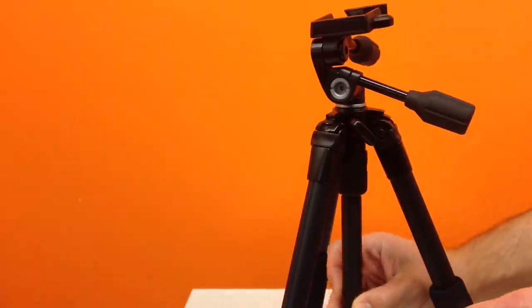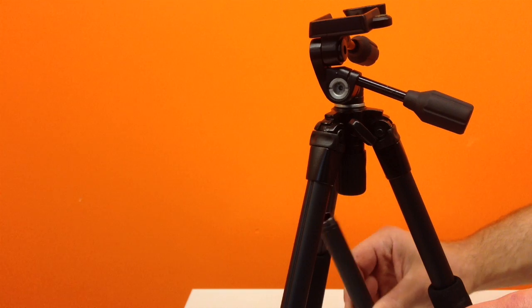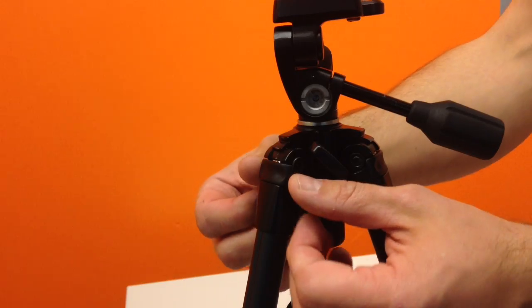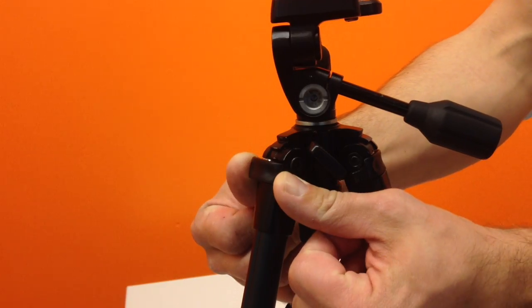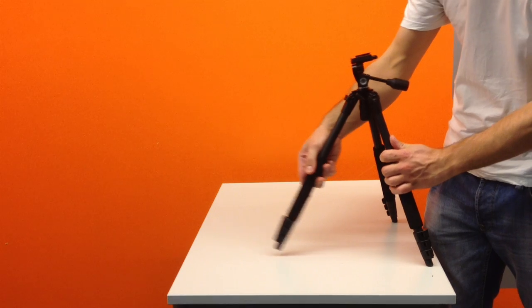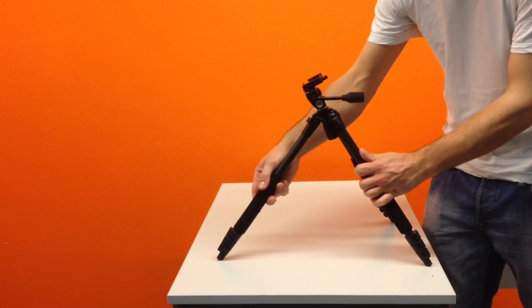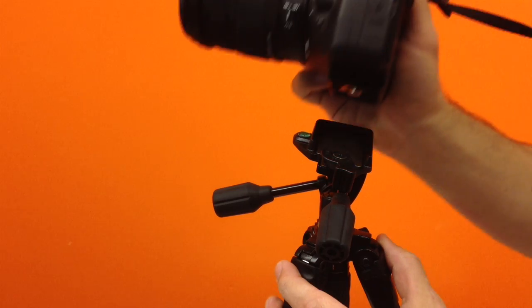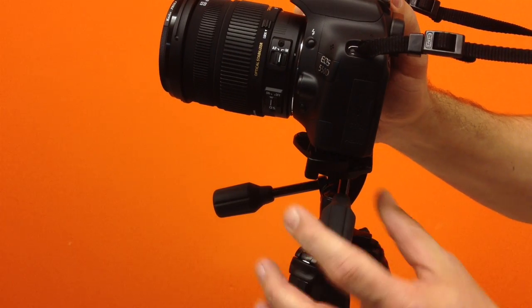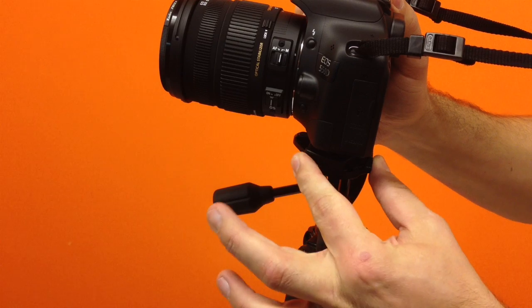The first thing you'll need to do is remove the center column. Then you pop one of the joints allowing you to extend the leg outwards. After that you can connect your camera and try a variety of different shooting options.